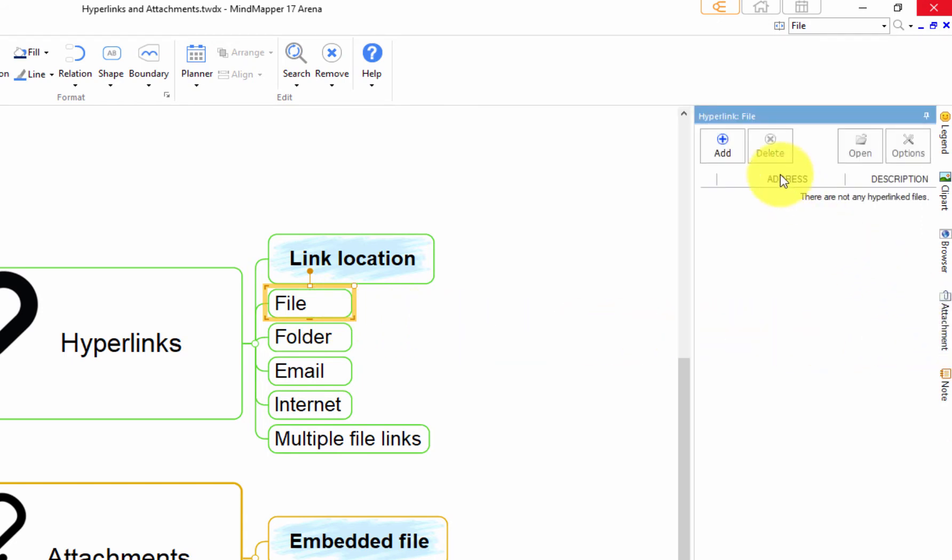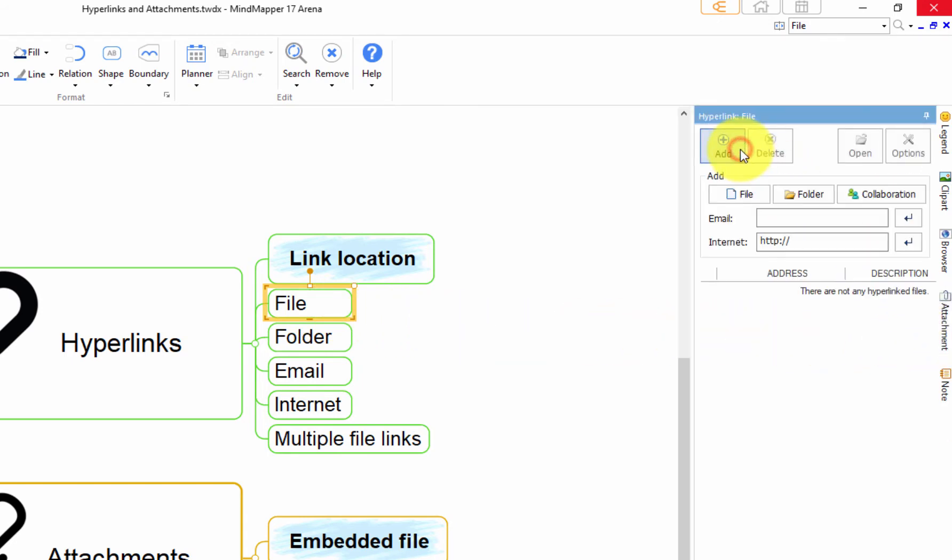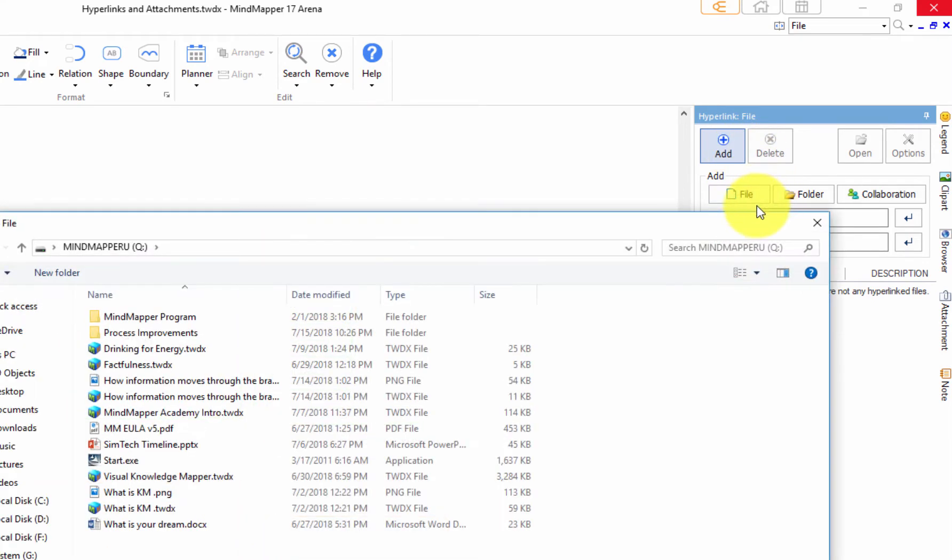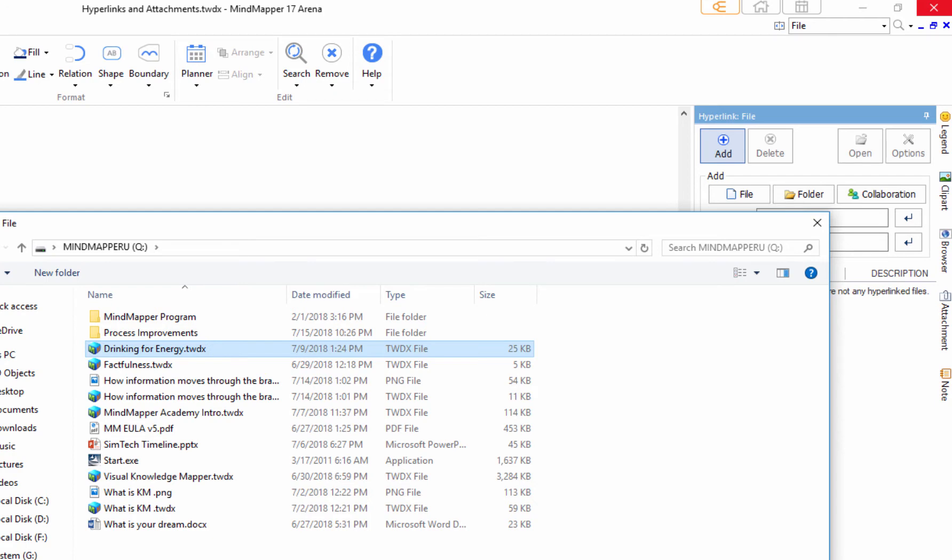Then click Add to show hyperlink options. Click File to hyperlink a file. Select a file from your computer and click Open to finish.